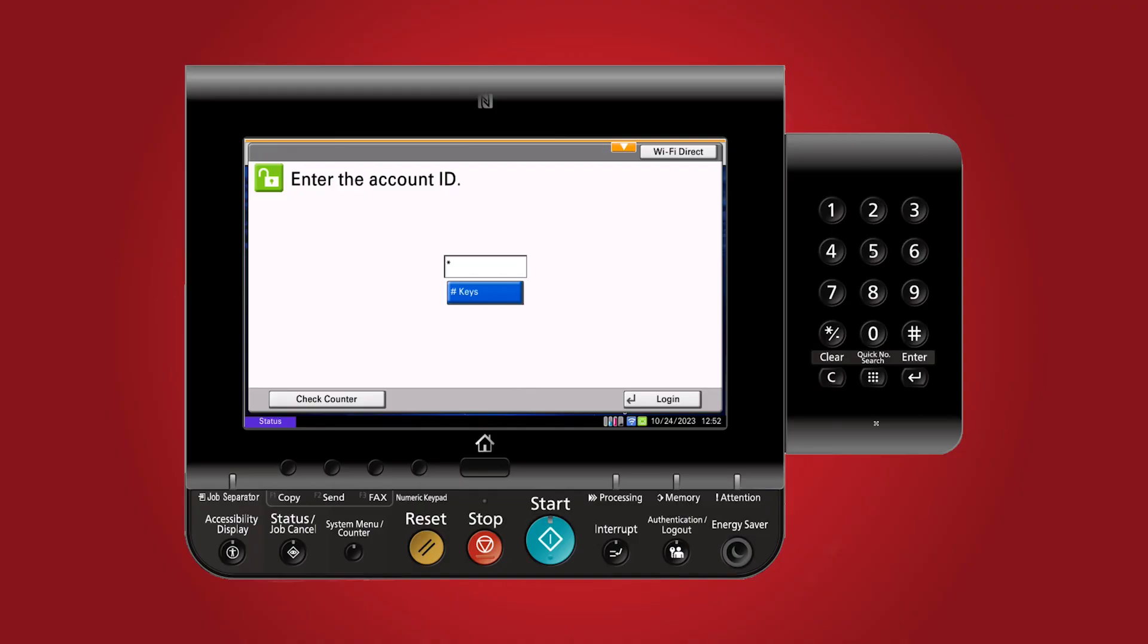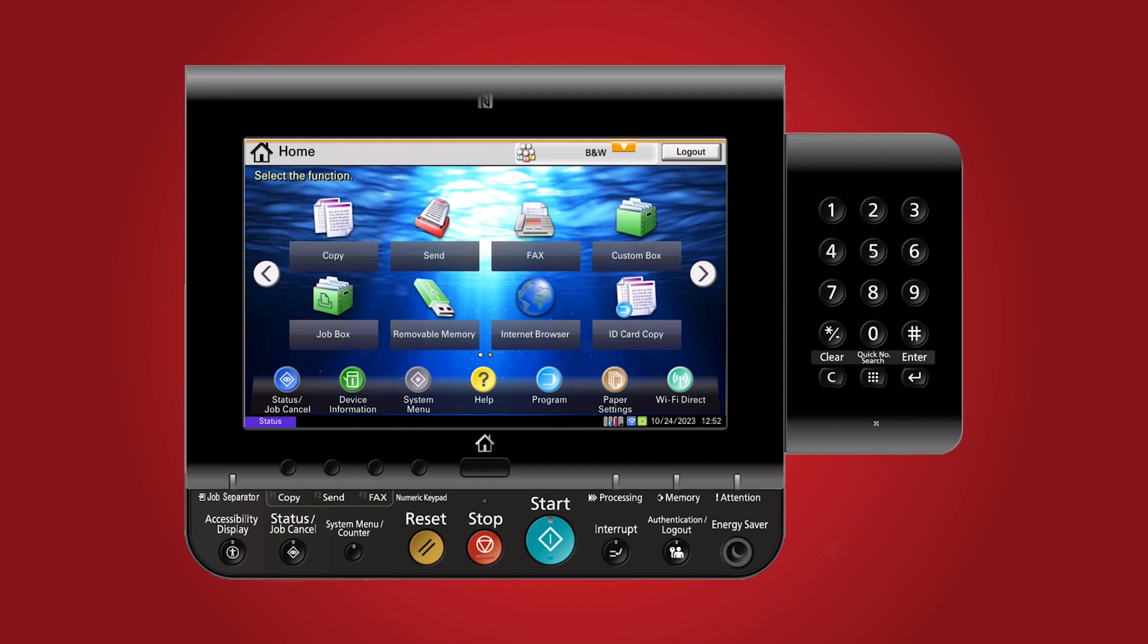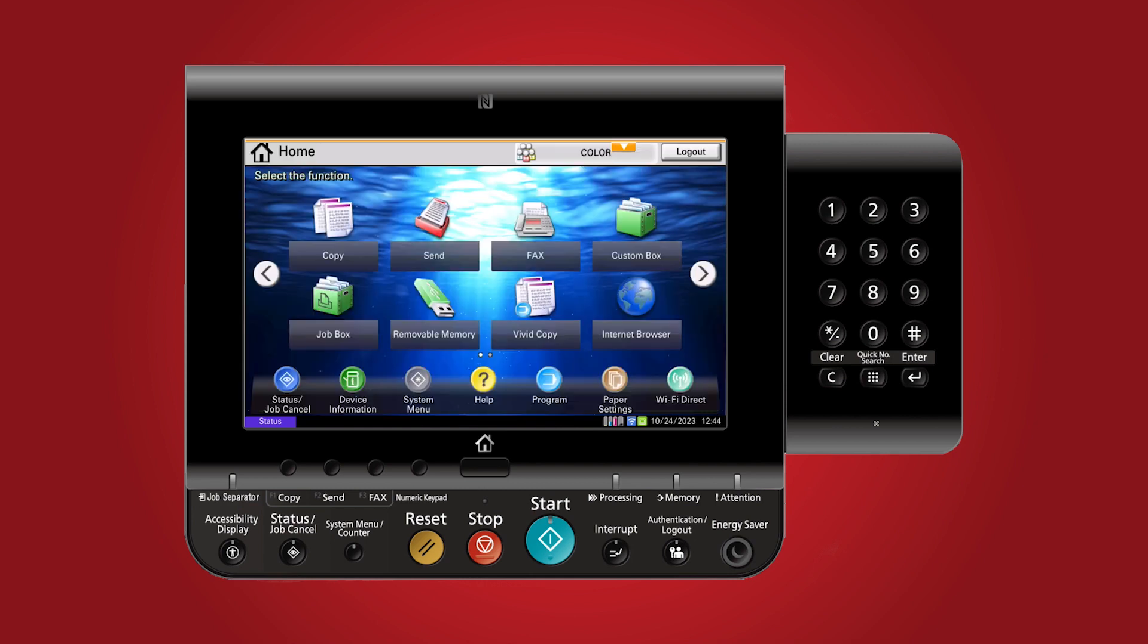Now let's see the account codes in action. Log in using account code for black and white access. Any color print attempt will be restricted. As you can see, the color print is restricted due to job accounting settings. Switch to account code for full color access. You'll be able to make color, black and white, and single color prints.